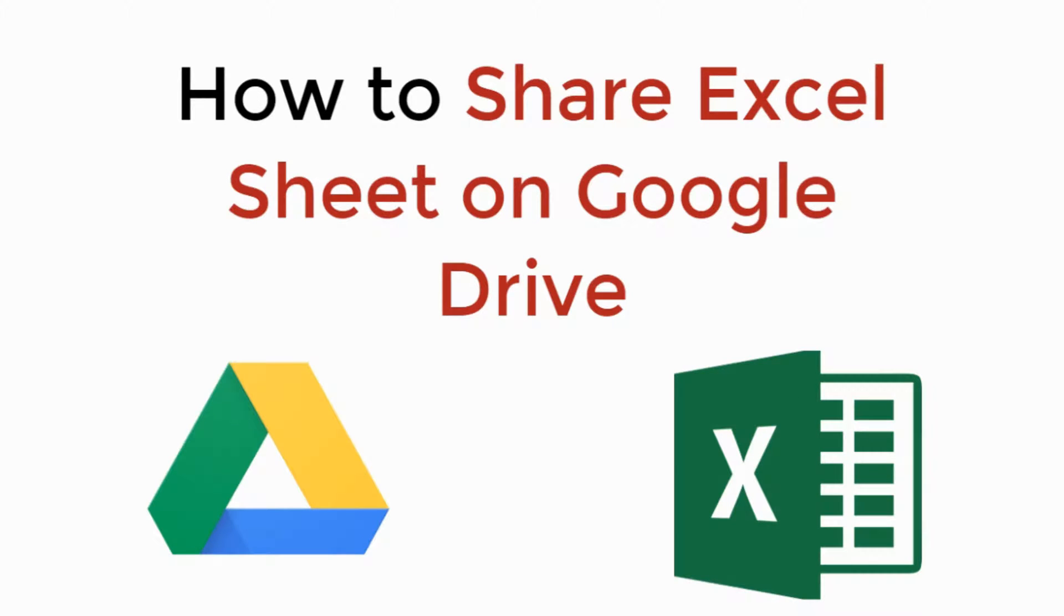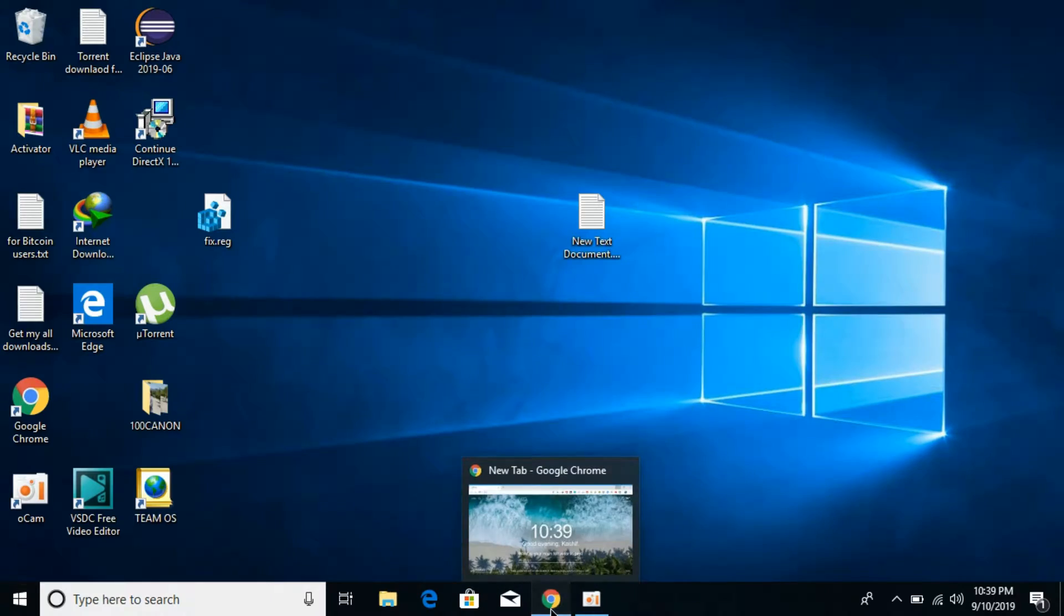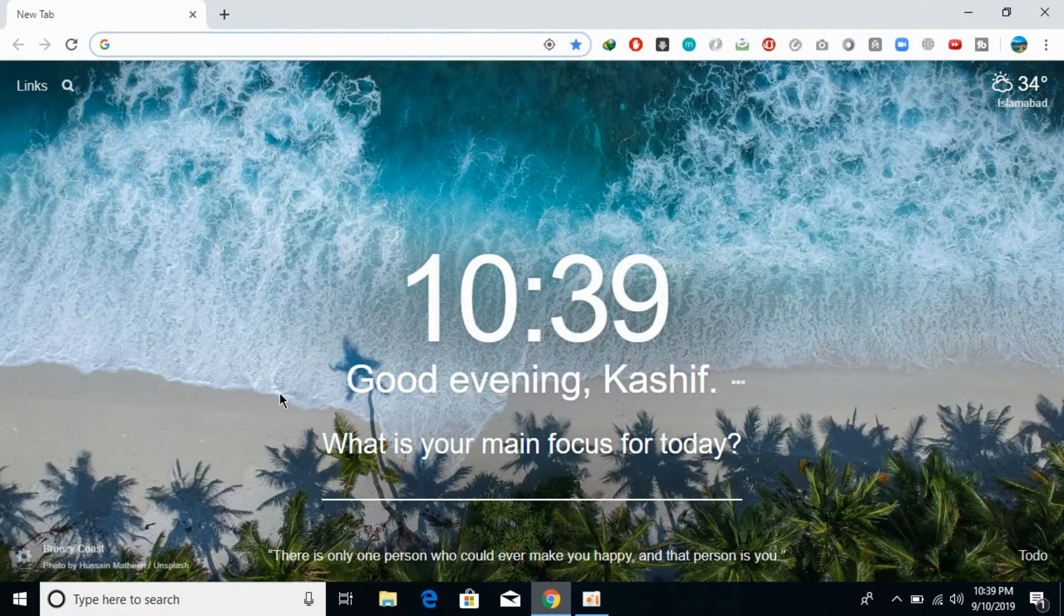In this video we will learn how to share Excel sheet on Google Drive. People are moving to the cloud and you might be having your Excel sheets on Google Docs.